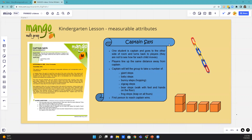One child can say, 'Captain, may I take three giant steps?' And the captain says, 'Yes, you may,' or can say, 'No, you may not. You may take four baby steps.' So it's all up to what the captain wants, but all the students then take those steps.